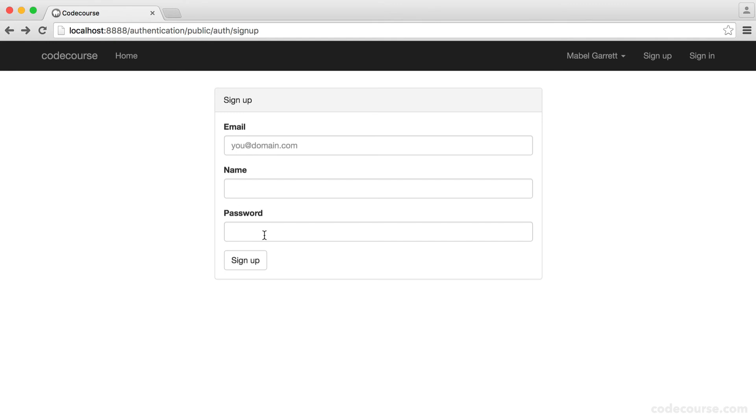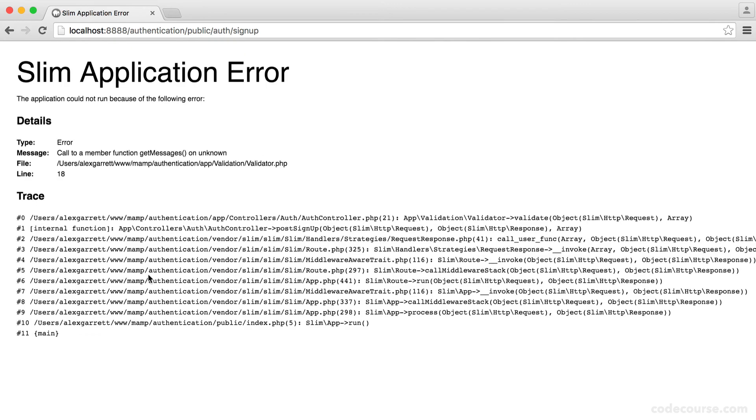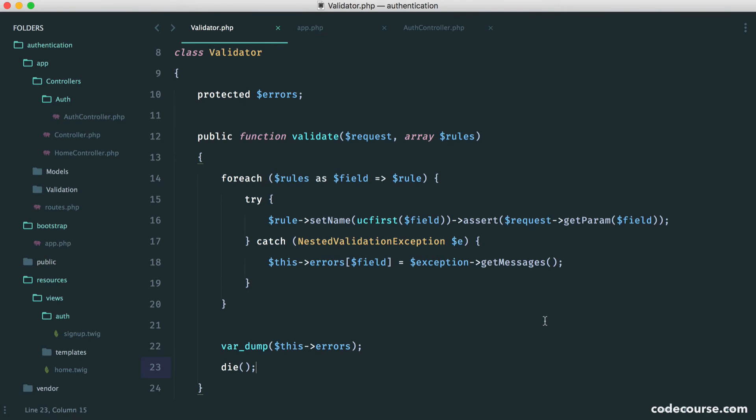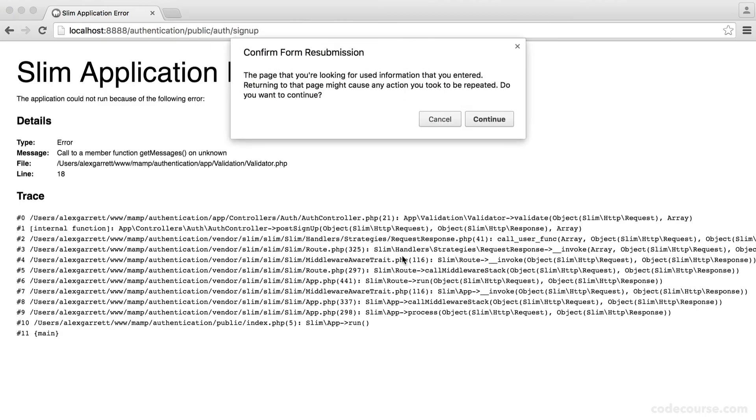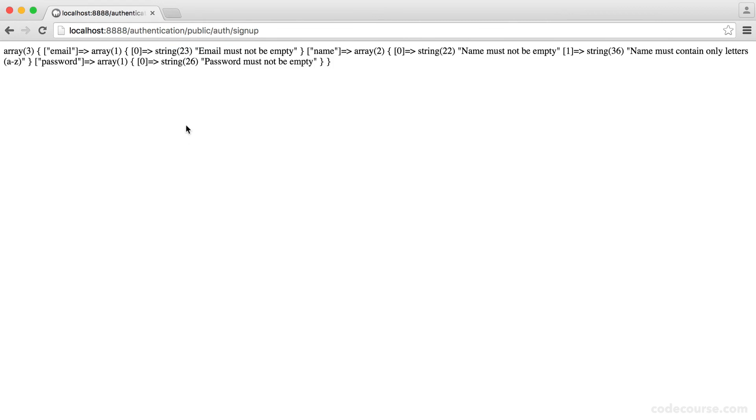Of course, if we submit this as it is, we're going to have errors. So if we submit, and it's saying get error messages, so we'll just call this E. So we call this E here, and it's E here. So let's refresh again, and there we go.